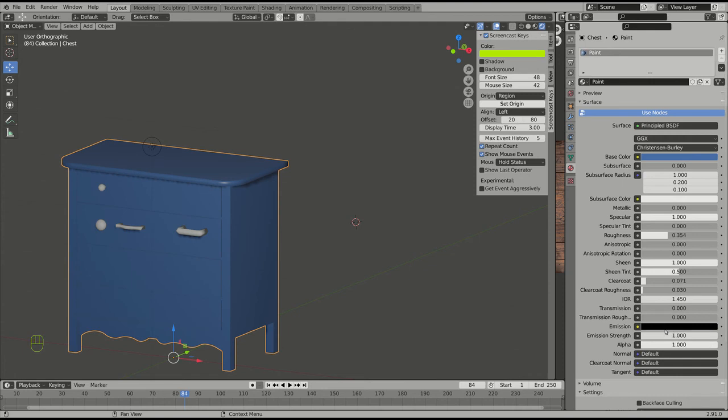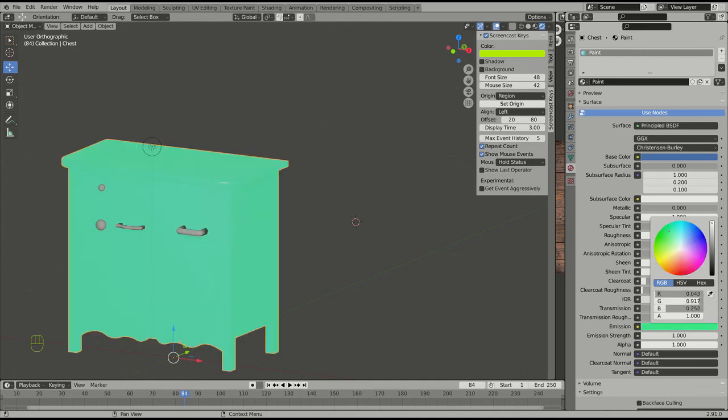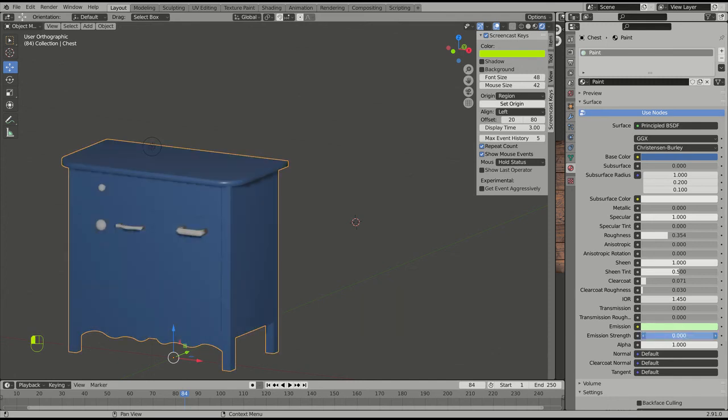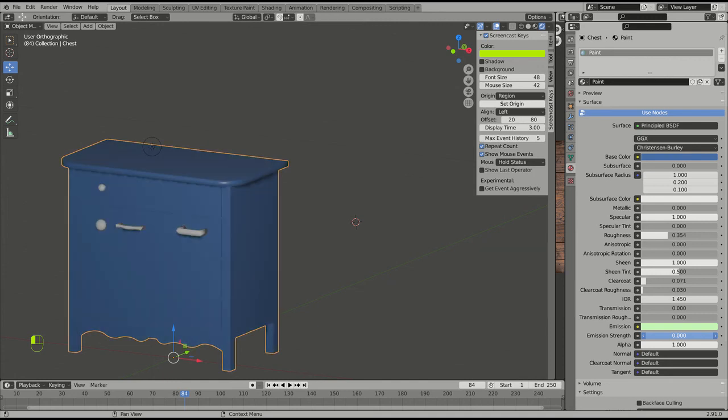Emission means does it glow in the dark? When it's black, that means it doesn't glow in the dark. So let's pick some glow in the darky color. Now it's glowing in the dark. How much it glows in the dark is controlled by this. It just glows a little, doesn't glow any. But you can see you've got a whole range of options if you like paint.